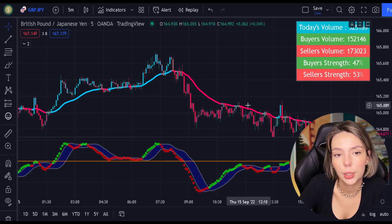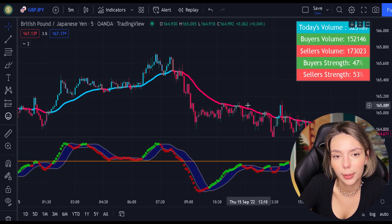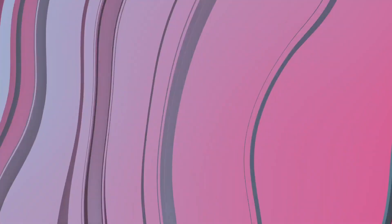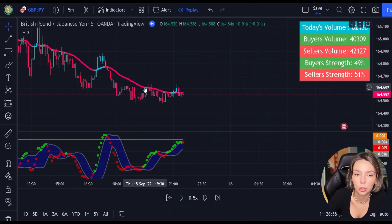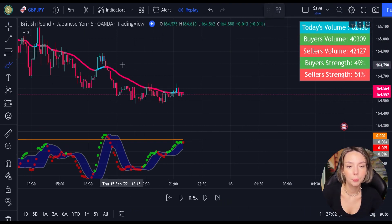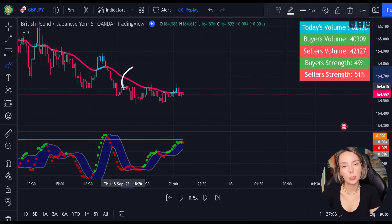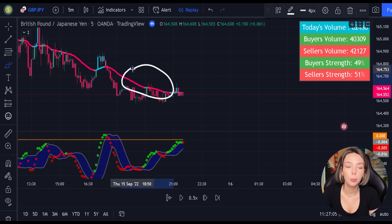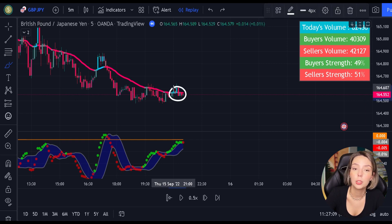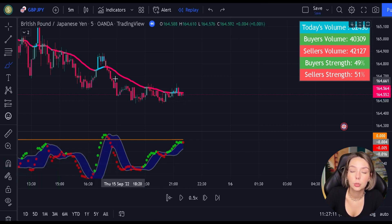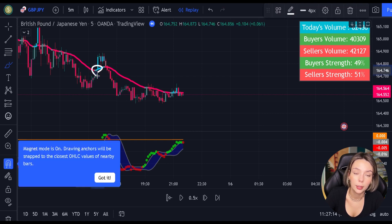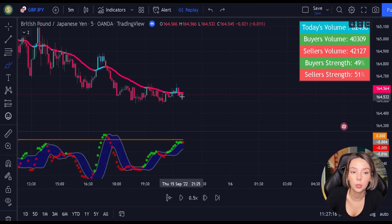Now we know how these indicators work. Let's proceed to the exact rules for entering long and short trades. Here are the conditions for entering a short trade. First, the price action must be moving below the EMA and then it has to create a pullback. The pullback is confirmed when the EMA changes its color from red to gray or from red to blue. If the price action is touching the EMA but the line doesn't change color, the pullback is not confirmed.